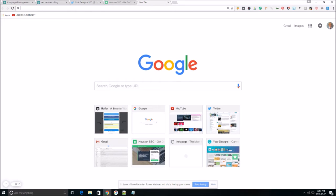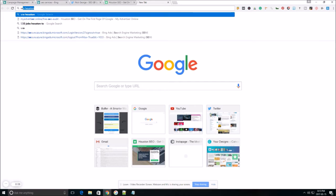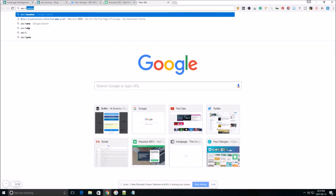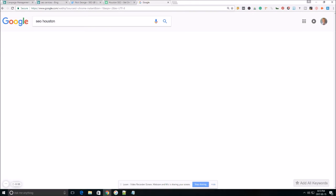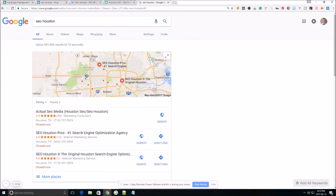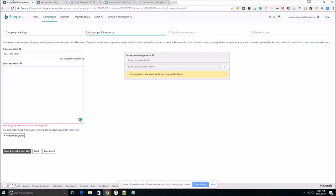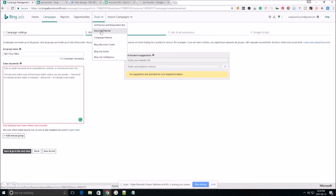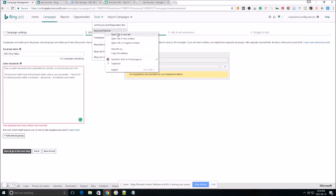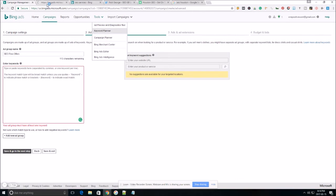When doing keyword research with Bing or Google, you can also use the same technique. Go on to any search engine, type in whatever keyword you're looking to rank for. So for me, let's type in SEO Houston. Go to one of your competitors, copy the URL. Go up here to tools on the campaign manager, click keyword planner, open link, and new tab.